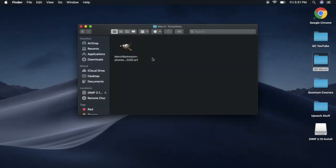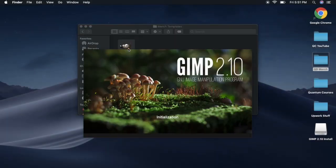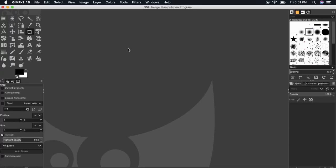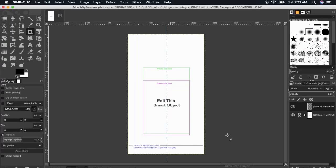Once the template is downloaded to your computer, double-click the file to open up the template in your photo editor. And voila! Here's the Merch by Amazon phone case template. This same template can be used for both the iPhone and the Samsung cases.